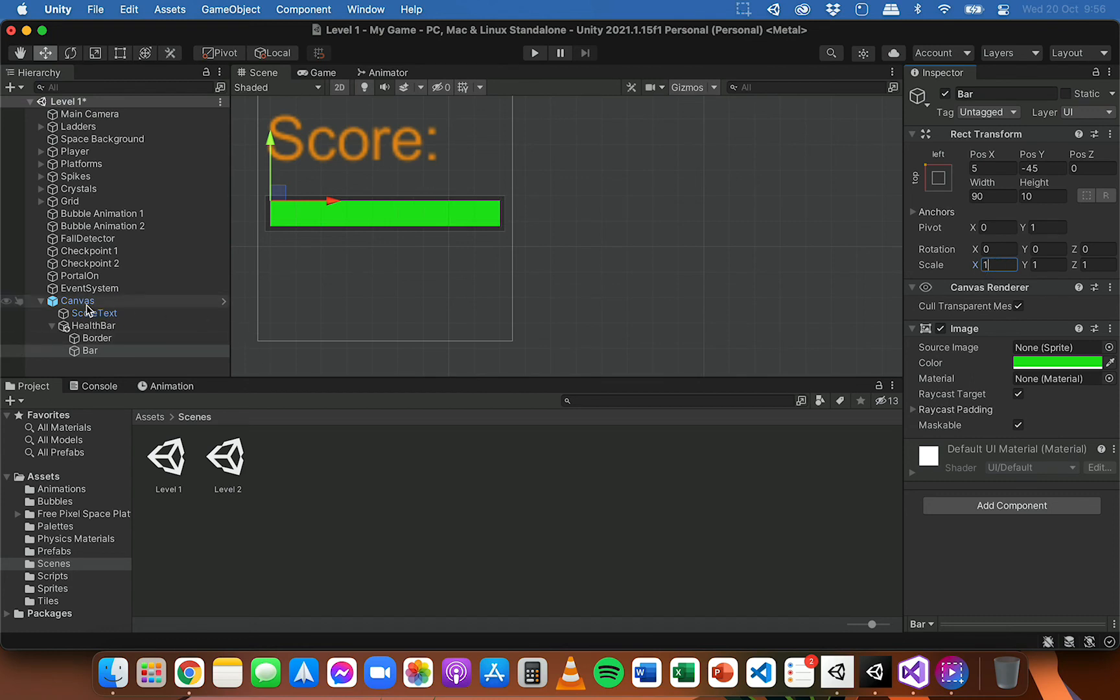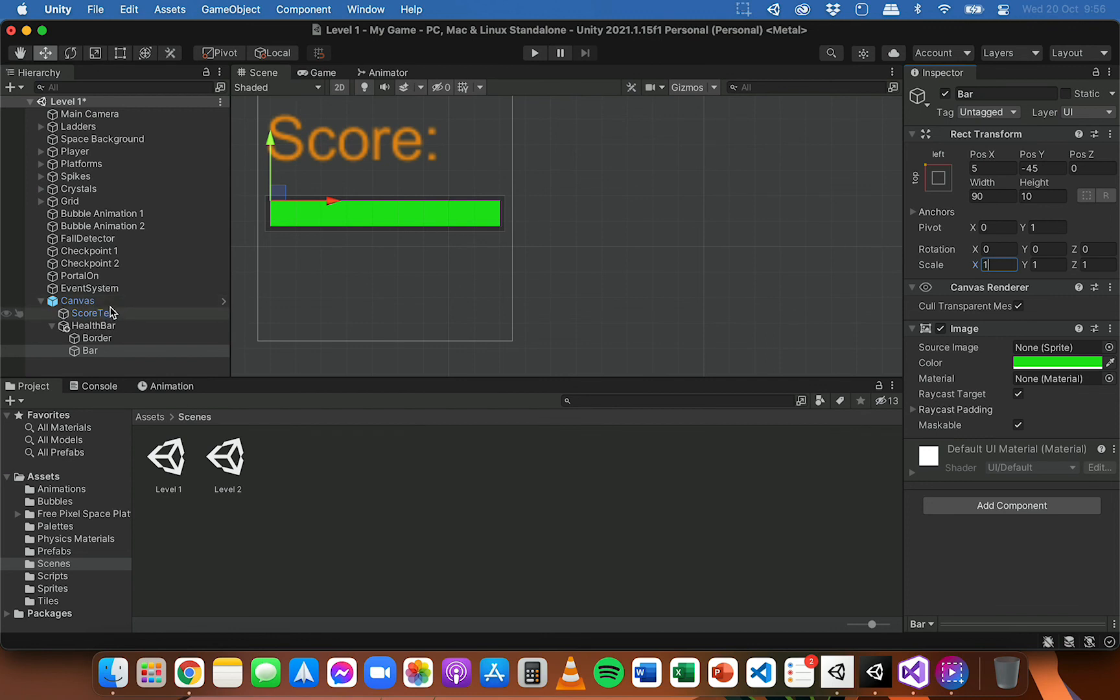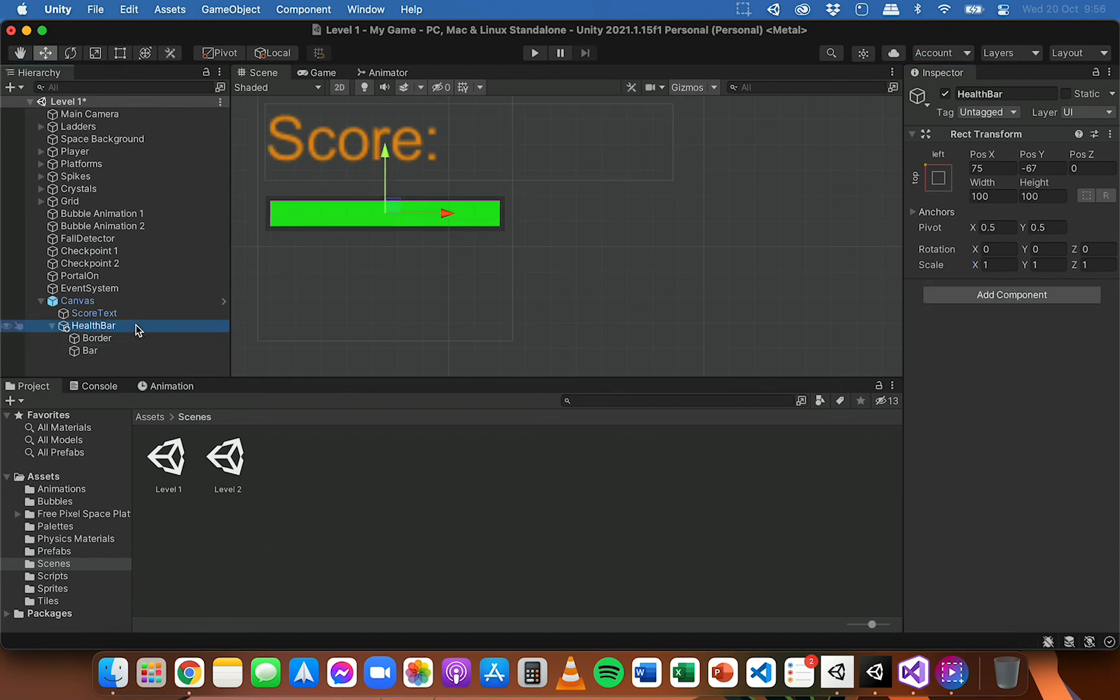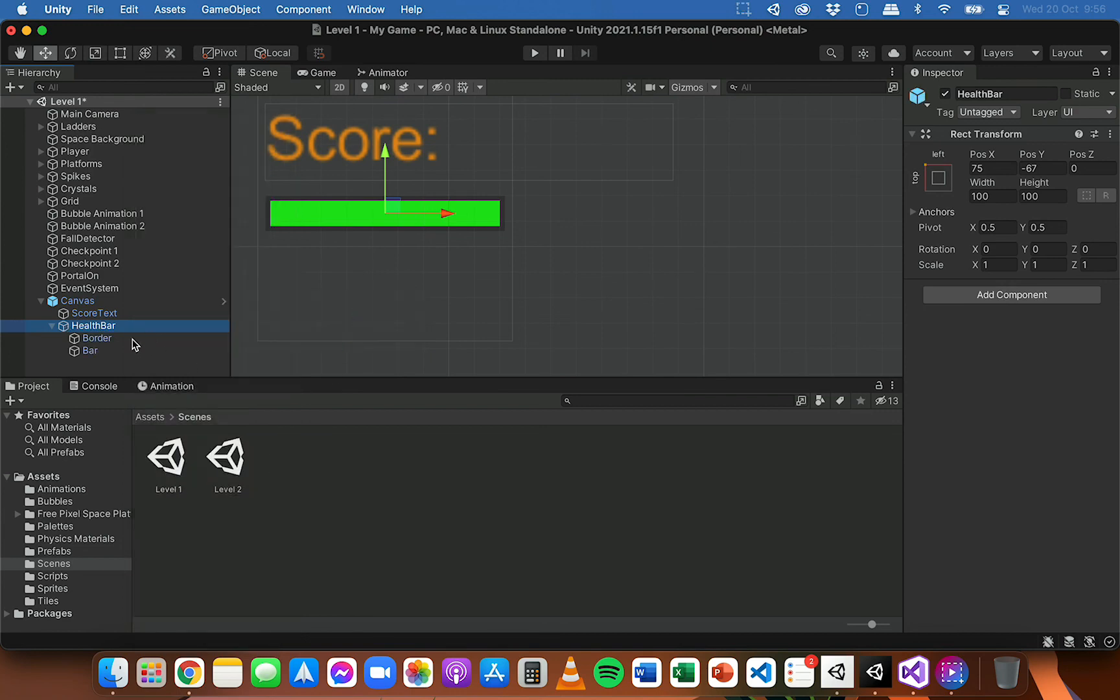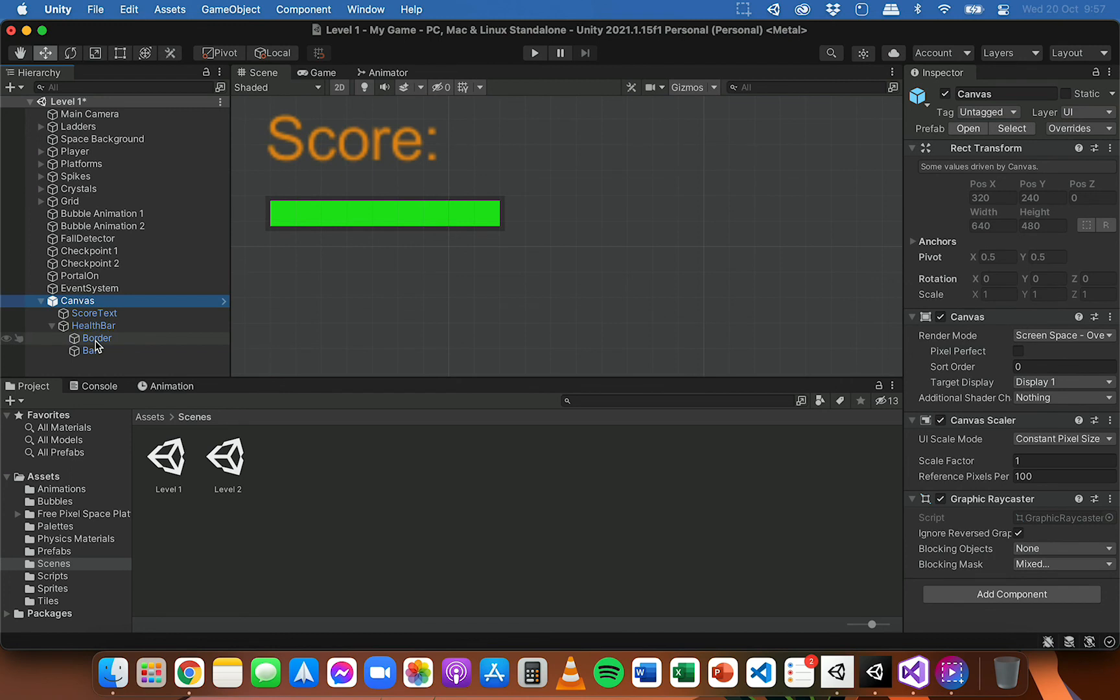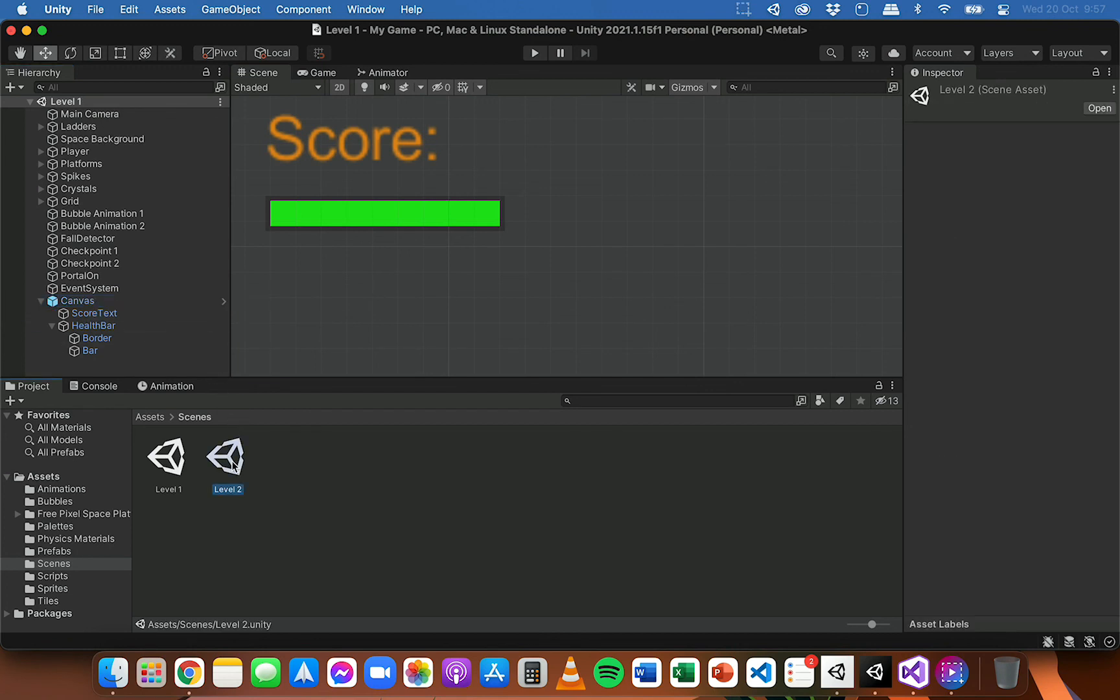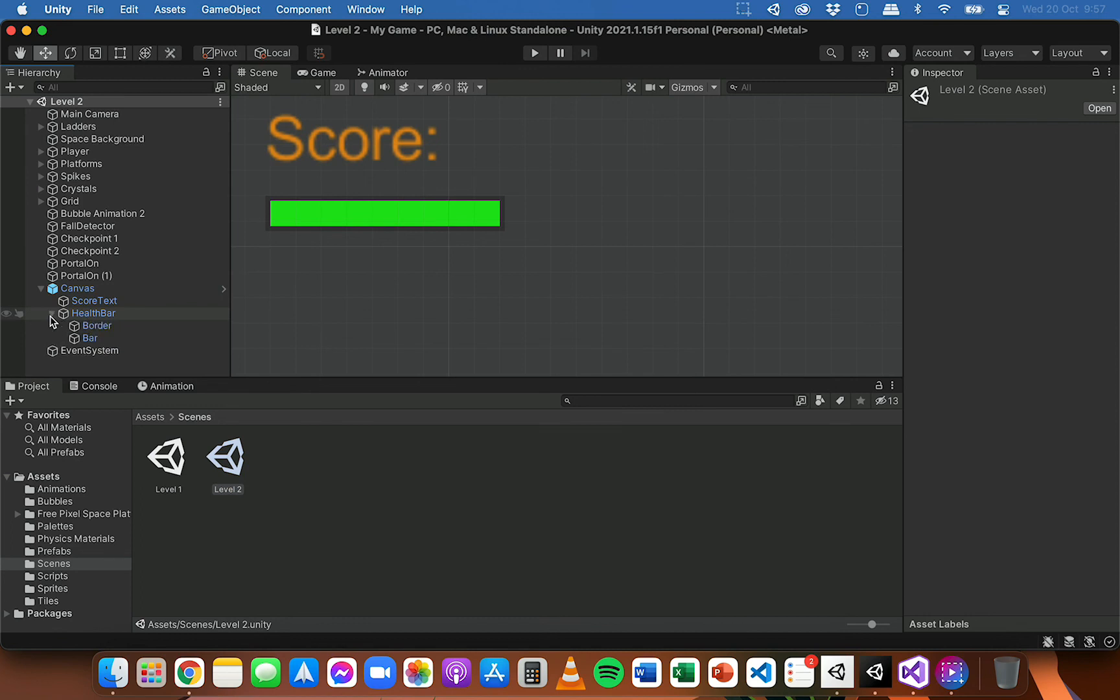So I'll set the scale back to one there. Now this canvas is a prefab that the health bar with the border and the bar itself has been added to this canvas prefab. So in order to apply this to the prefab and apply these changes throughout the different scenes in the game, I'm going to select the health bar, right click on that, and go to added game object and apply to prefab canvas. And now you can see all of these objects here in the hierarchy are blue. They're all part of the same prefab, the canvas. So if I save that scene and now jump into level two and have a look at the canvas there, we can see it's exactly the same. So it's applied those changes throughout both scenes or levels in the game.